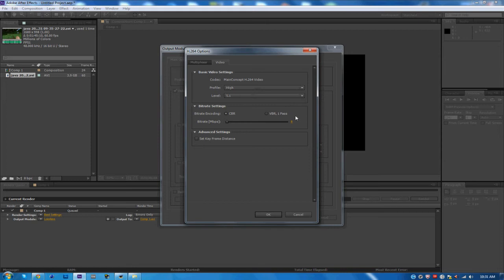For the Bitrate Settings you're going to want to check off CBR and put the bitrate to 8, and then go ahead and click OK.